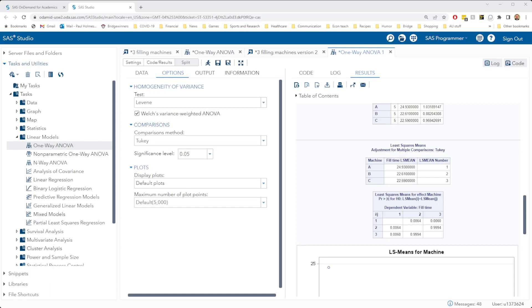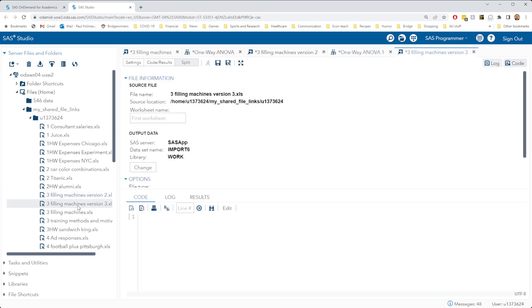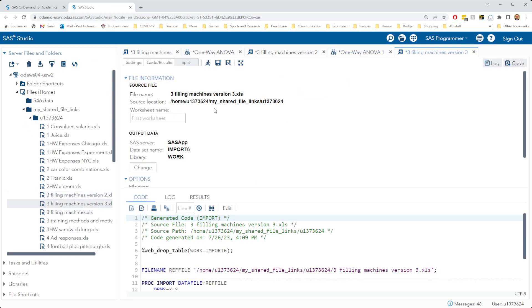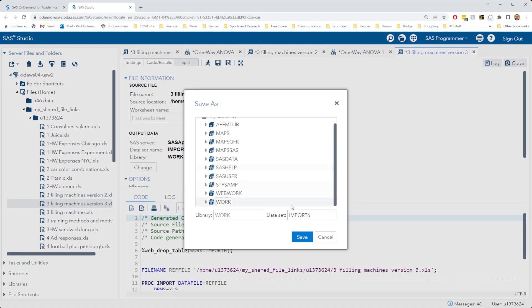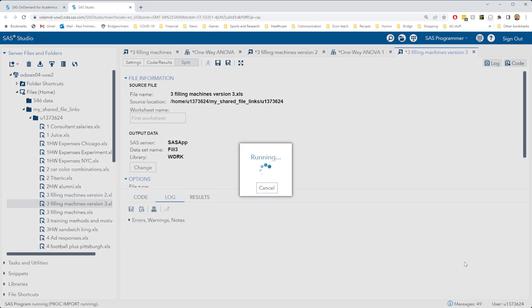For our final look at this filling machine's data, we're going to use the third version here. Let's open up our third version, change our dataset name to fill3, and run our import again.